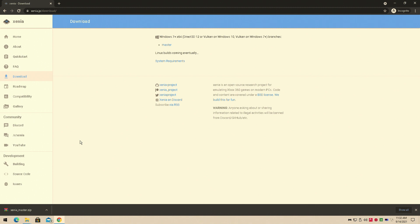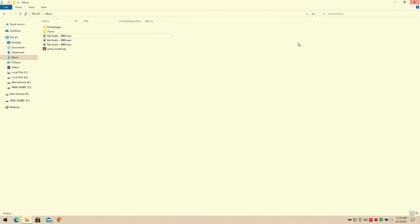Now you know I do these how-to videos very quickly, so we're going to be moving at blazing speeds here. I'm already on the site, Xenia.jp, this is where you're going to download the master file. I've already downloaded it actually, and I'll have that link in the description below for you.